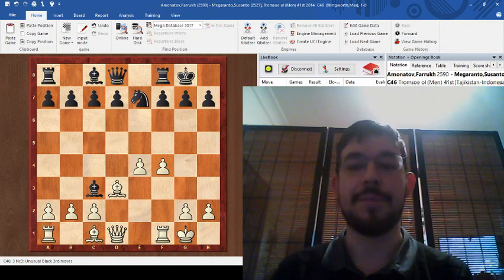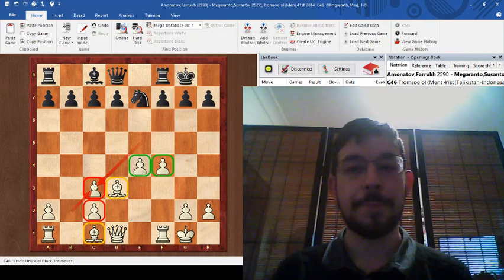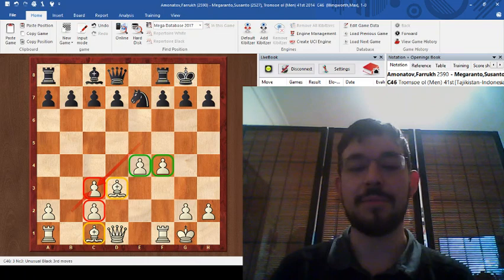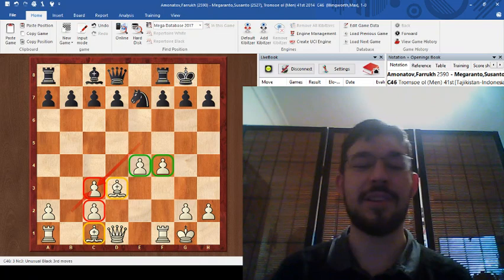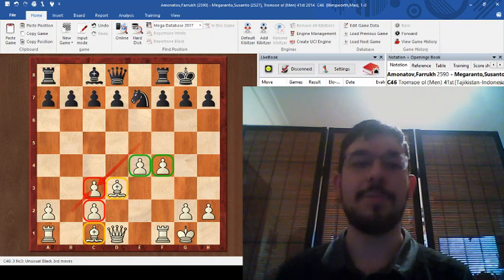After bishop takes c3, we can say that white has the better position. Why? The reason is because we have the bishop pair advantage. And we have a strong center, which is much more important. The fact we have these double pawns can't even really be attacked all that easily by black.